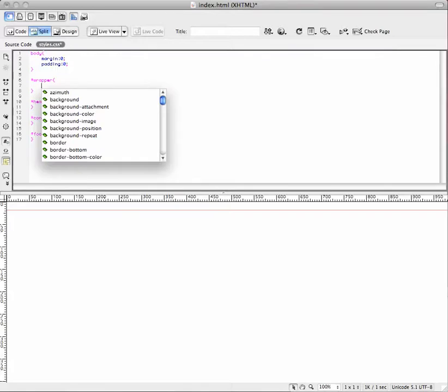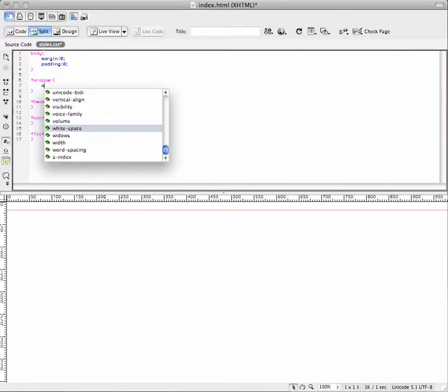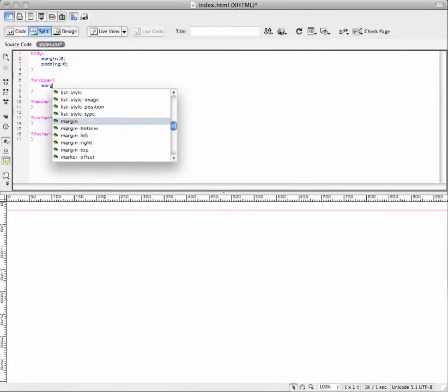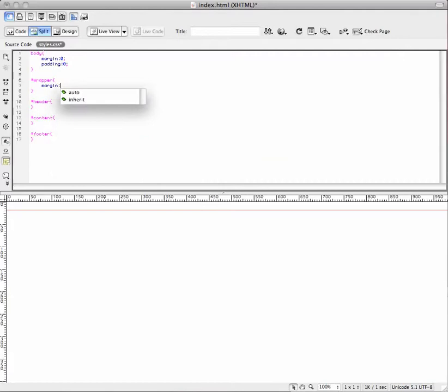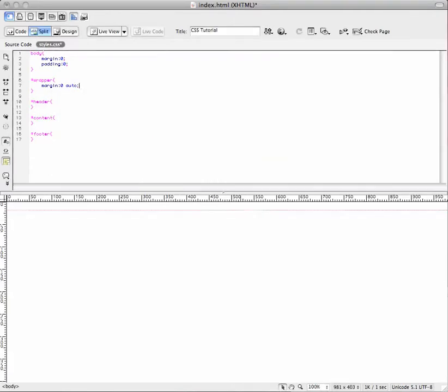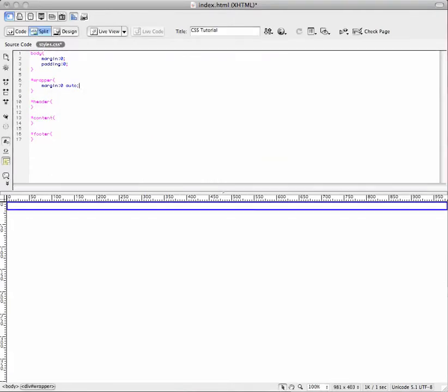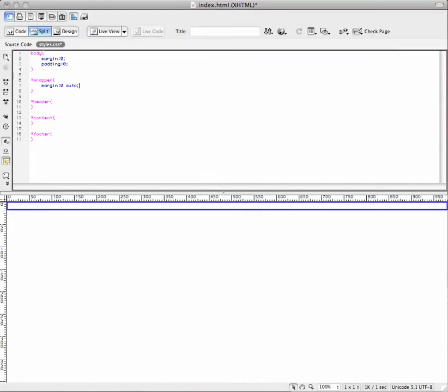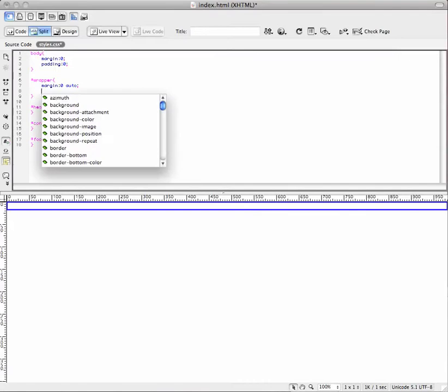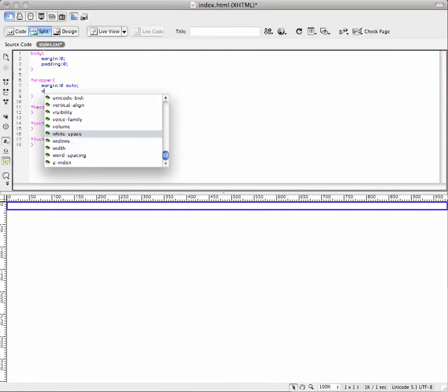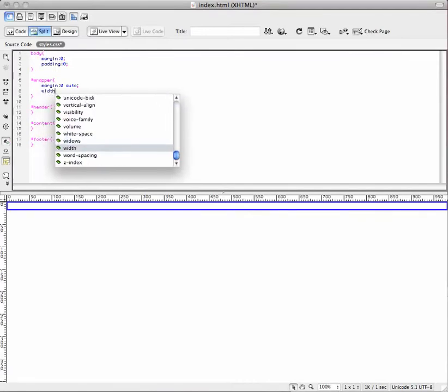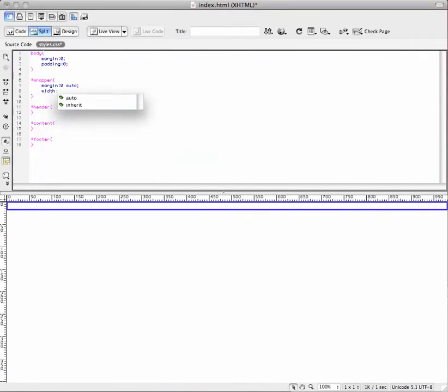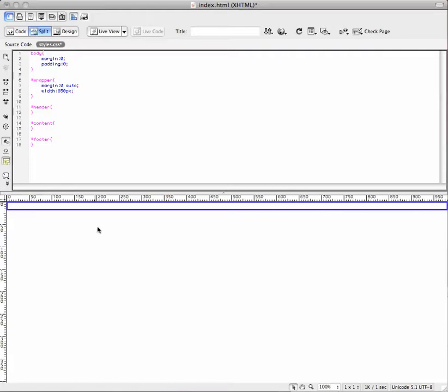We're going to set this, first thing we're going to do is set the margin to zero and auto. What this is going to do, that's going to center your entire page. Don't see it yet because we don't have a width set. I usually set the width between 800 and 850 pixels. Again, it's just depending on what kind of website you're going to make. You can set it to 1000 pixels wide. We'll set it to 850 pixels.